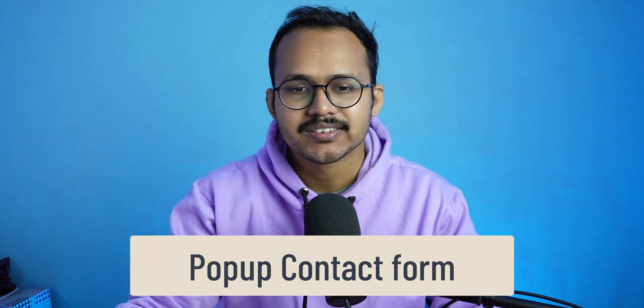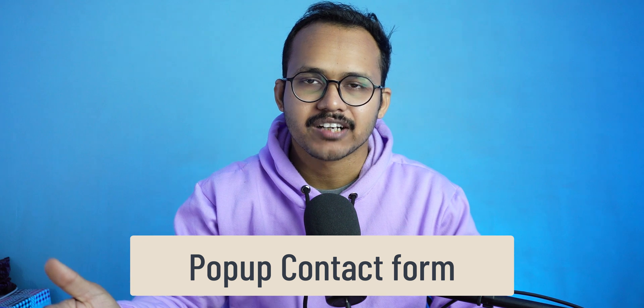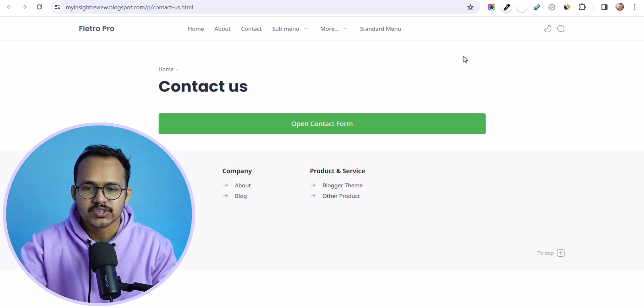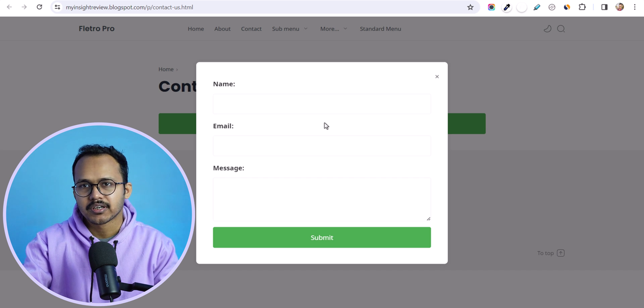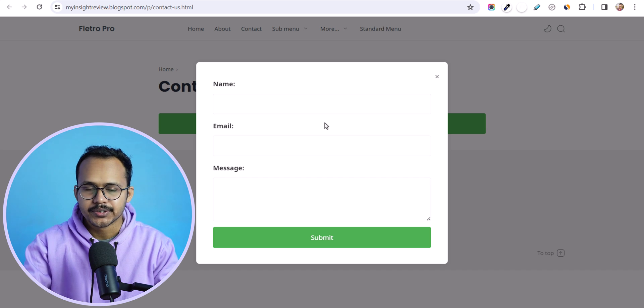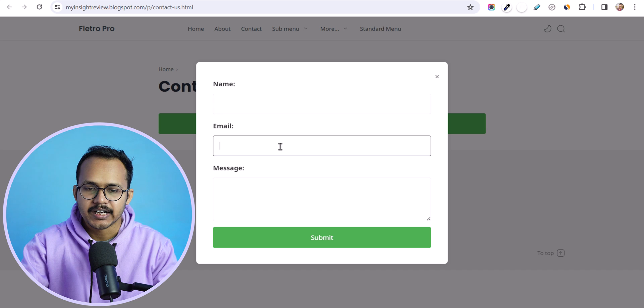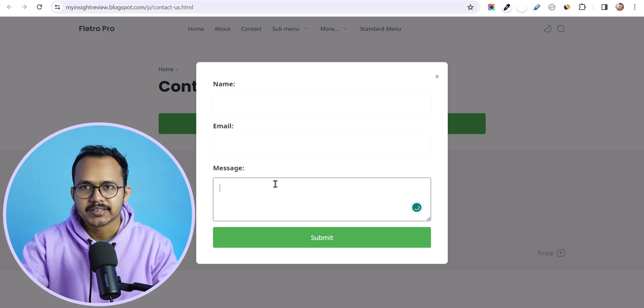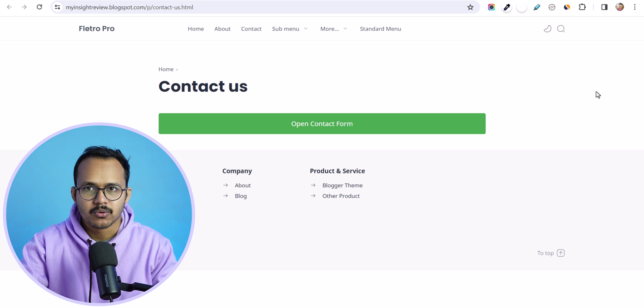Welcome to Key2Blogging. In this video I will show you how you can add a popup contact form to your blogger website. As you can see, when I click on the button, it will show a contact form in a popup style window and I can easily add my name, email address and send a message to the website owner. You can also add it to your header menu as well, so when someone clicks on the header menu button, it will display the contact popup form.